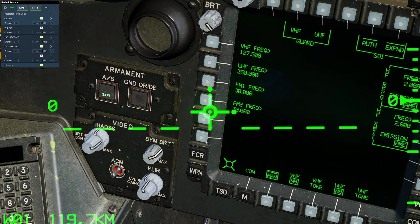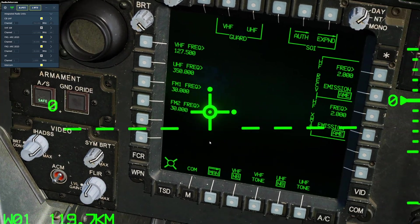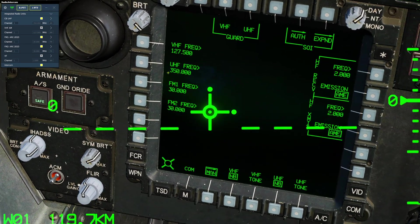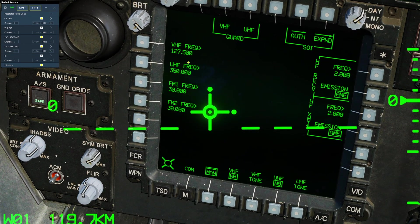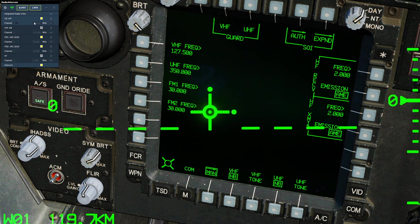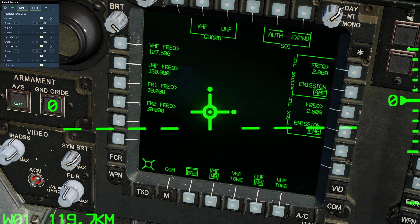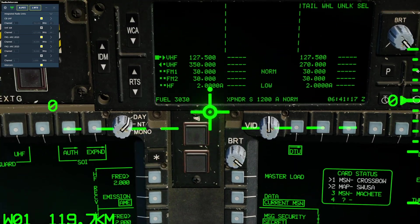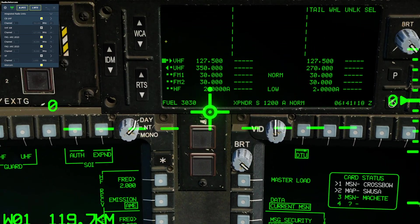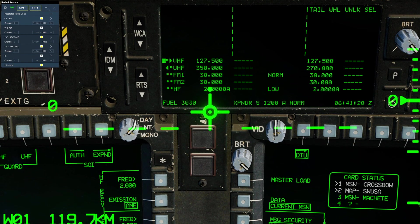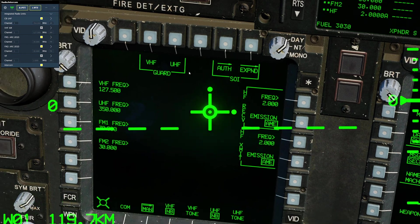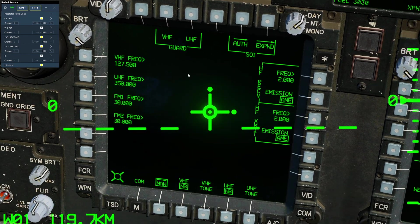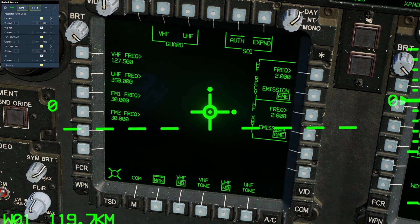Now we can see the UHF frequency is 350 here. We can see it up in our voice chat communications here. We can also see it up on our upfront display here. You can tune all of the other radios the same exact way.